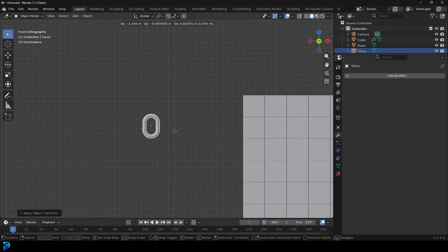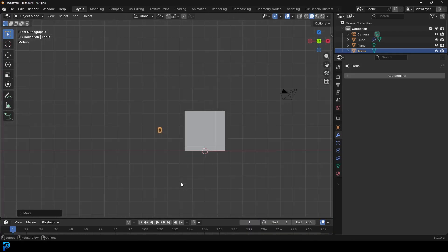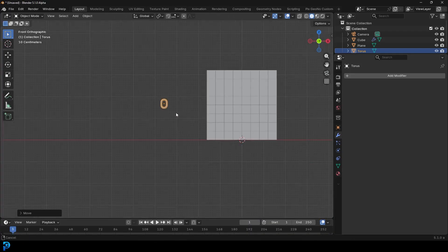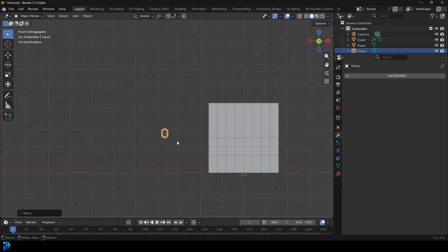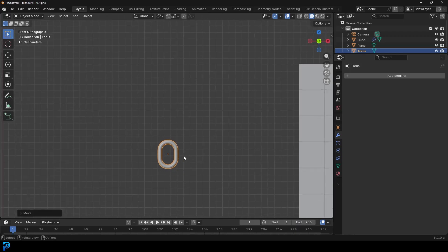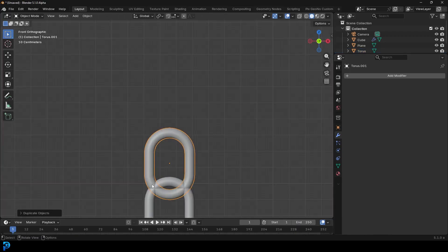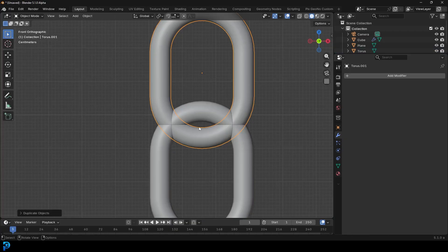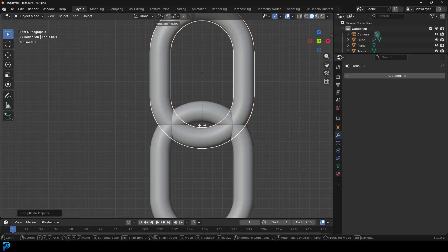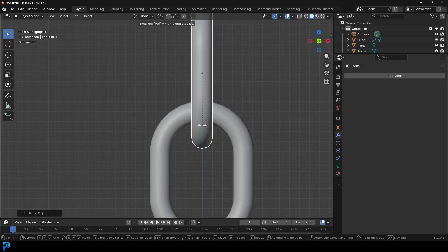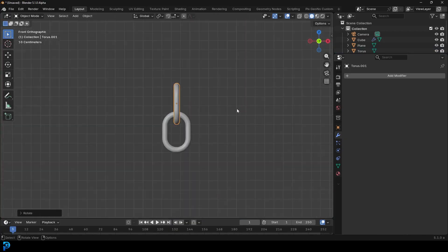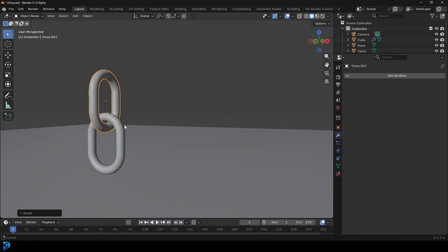Ctrl A and apply that scale. Move it over and down to about here. Then go Shift D to duplicate, Z, and move it up - just so it's right underneath. Go R, Z, 90 like that. Now we've got these two links.